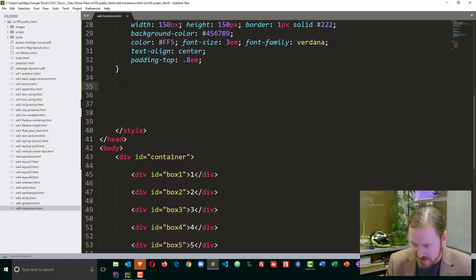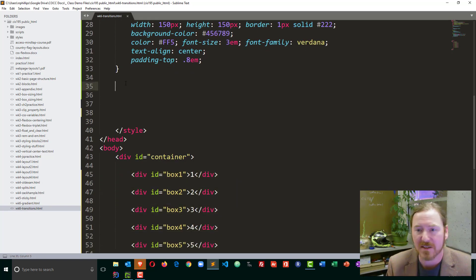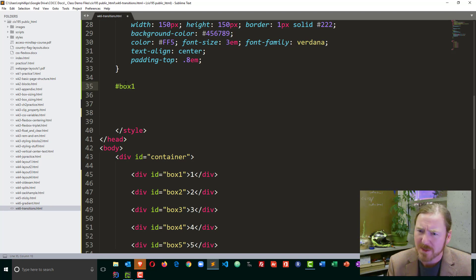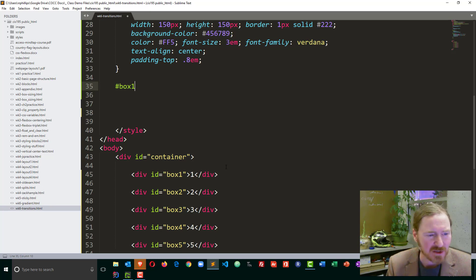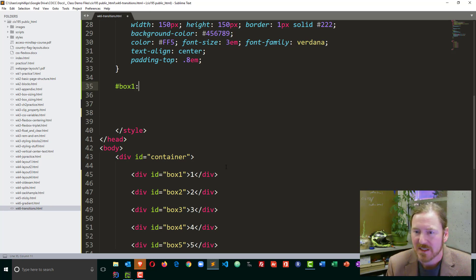And let's go ahead and start off pretty simply with box number one. Now what I'm going to do with box number one is first I'm going to say how do I want it to look when I hover over it.